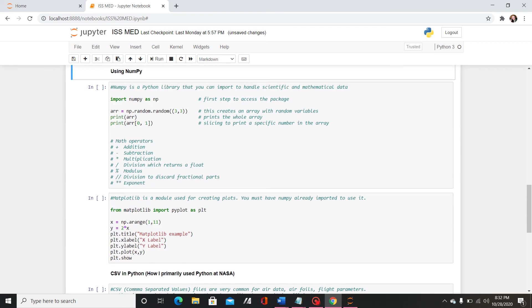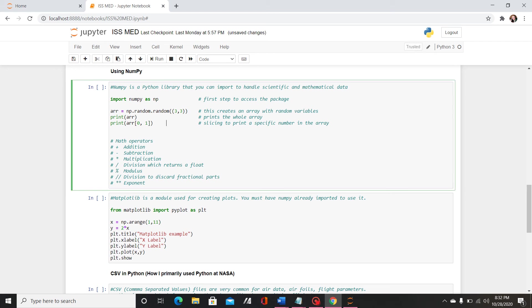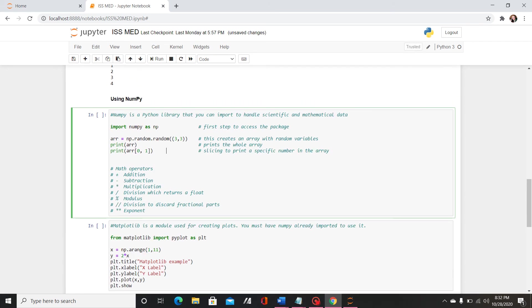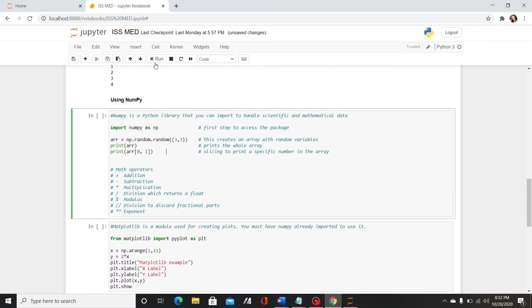Next, probably most important for applications within aerospace classes is using numpy. So this is something you'll learn most likely if you take CS101 I believe. It's basically a Python library that you can import and use it to solve math problems.